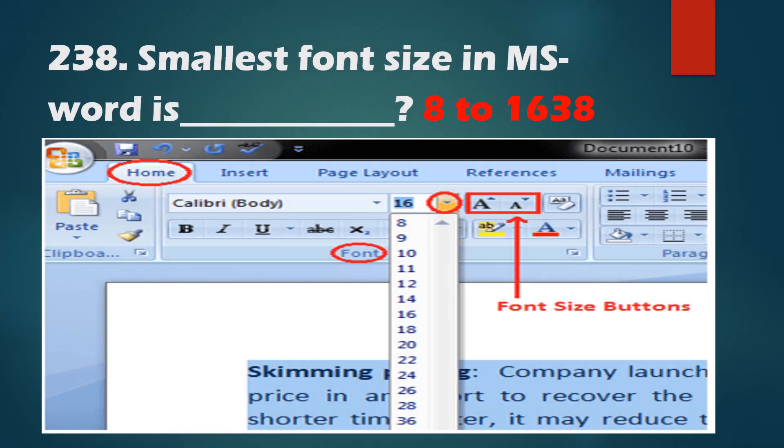Question No. 238: The smallest font size in MS Word is 8, and the maximum font size available is 1638.